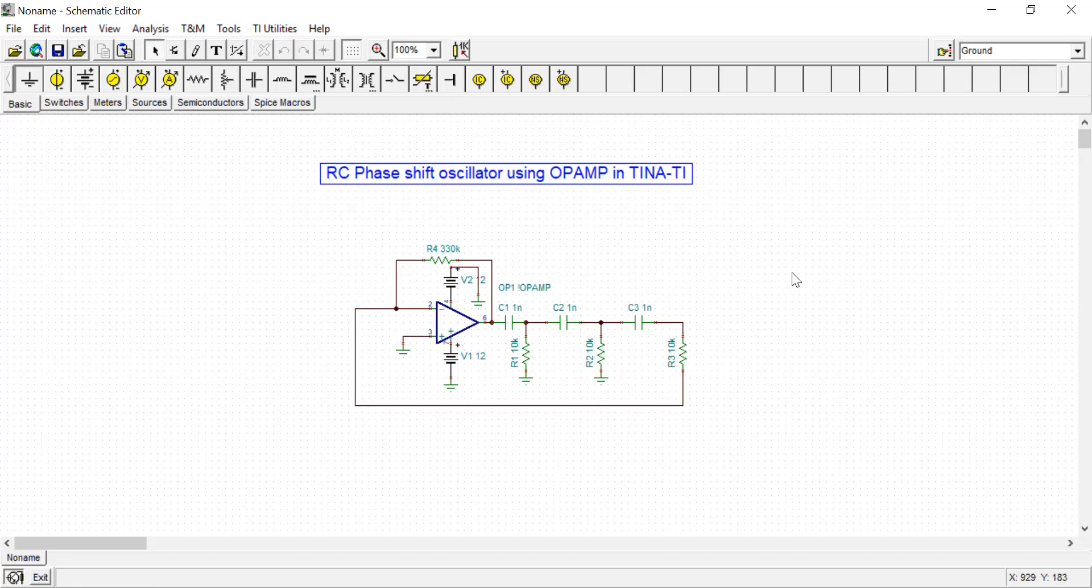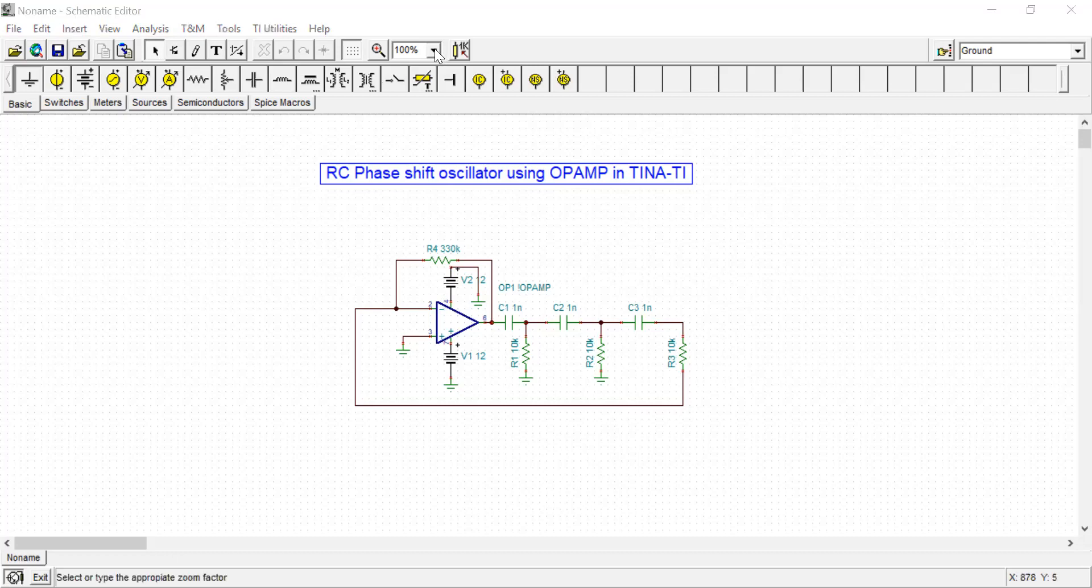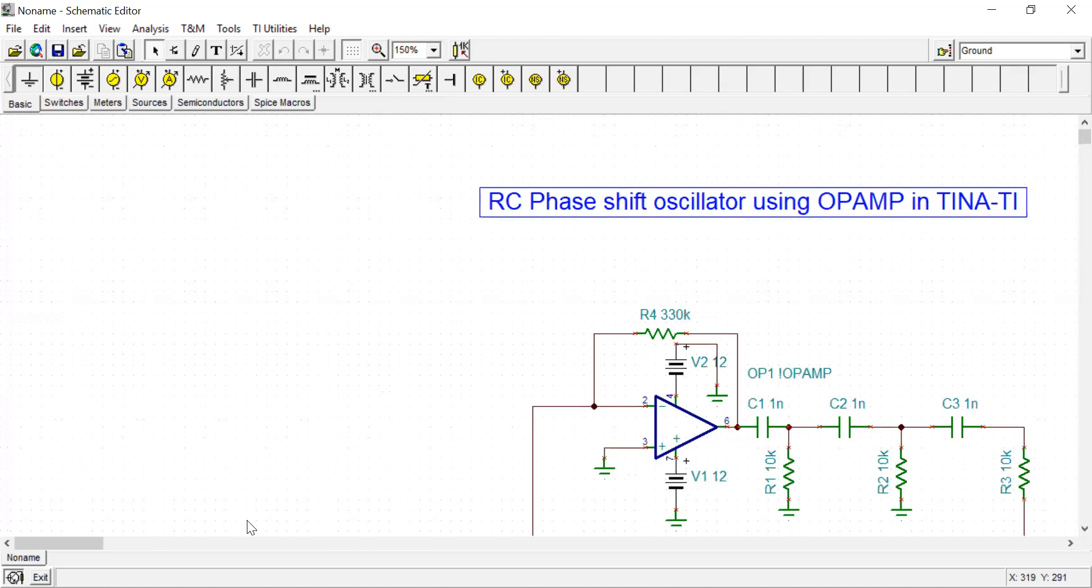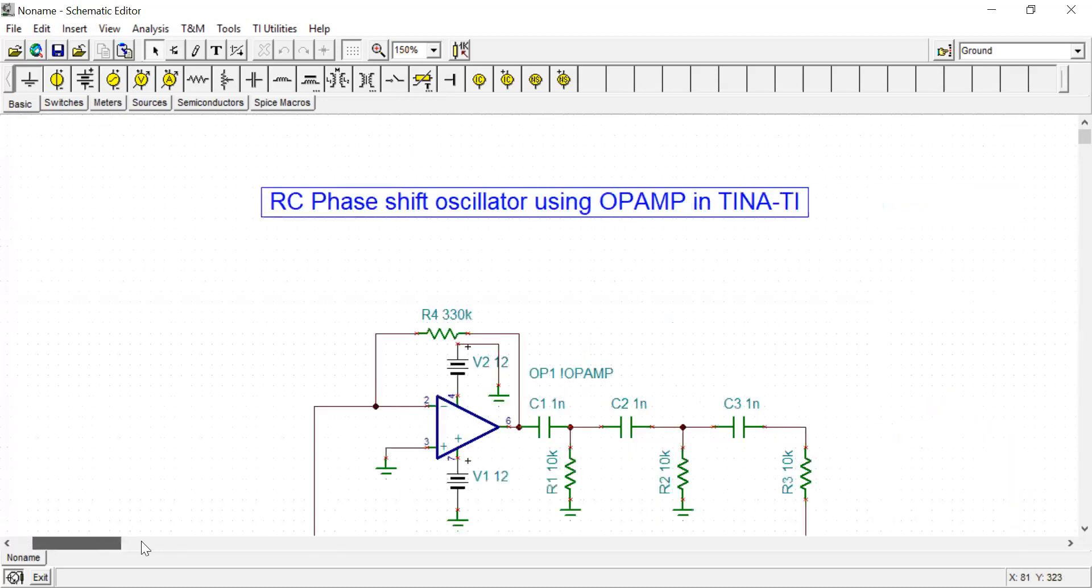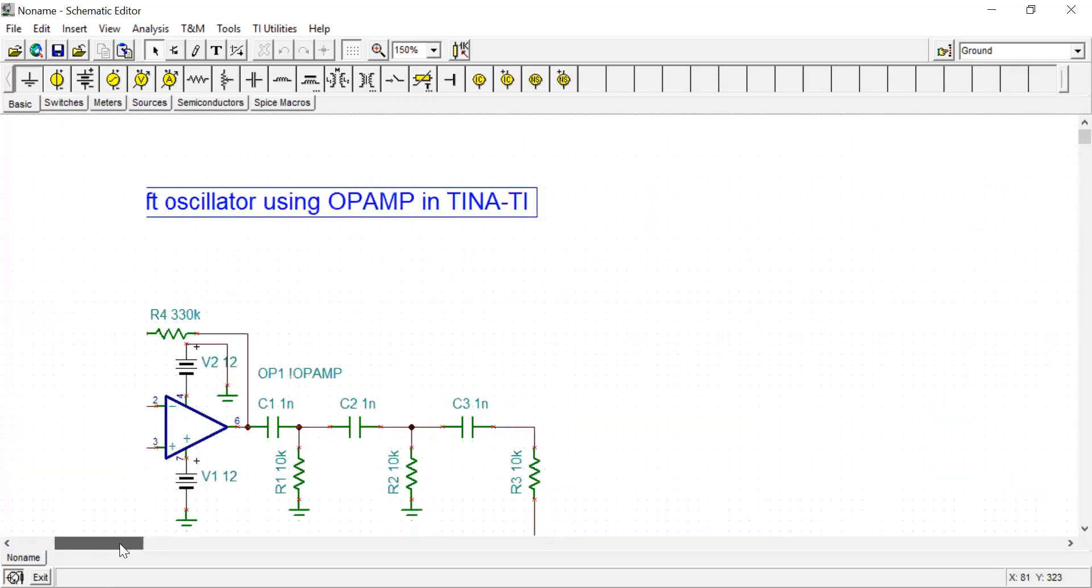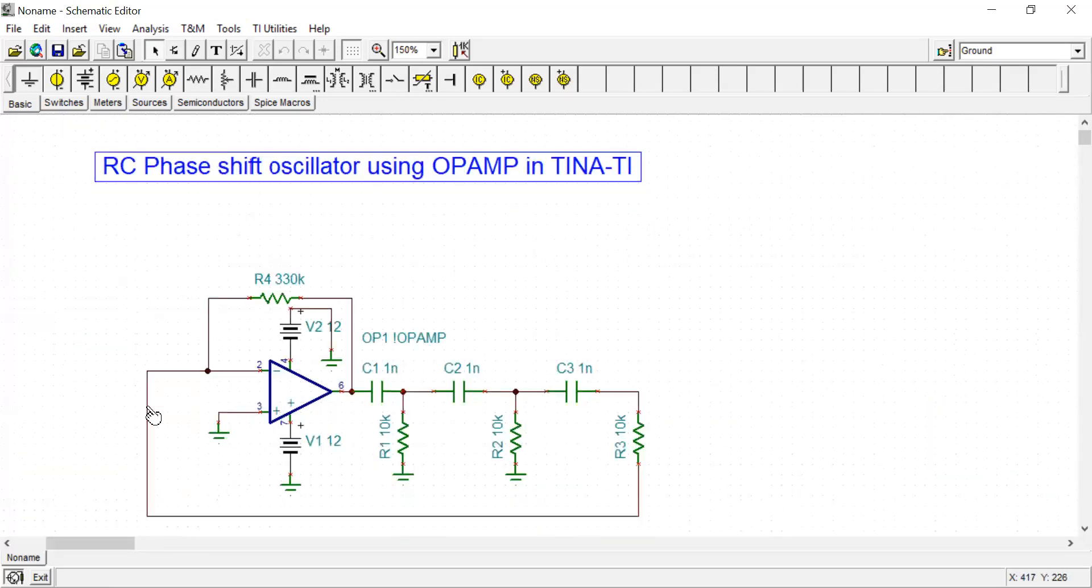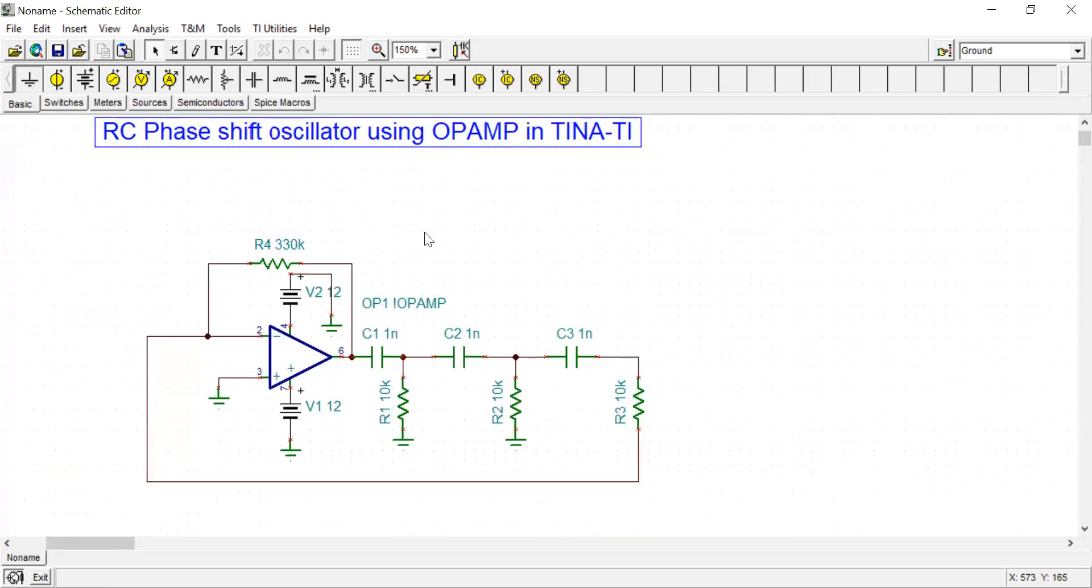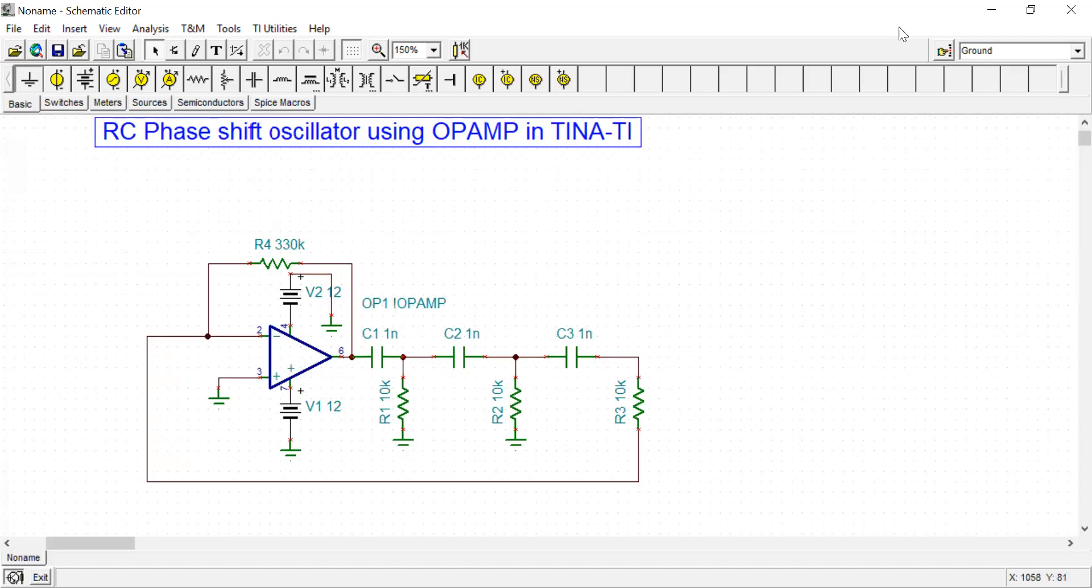The circuit design is done. A few things you need to remember while designing the circuit. Mathematically we can prove that the value of gain of the op-amp should be greater than 29 to satisfy the Barkhausen criteria, that is A times beta, the loop gain, should be unity.